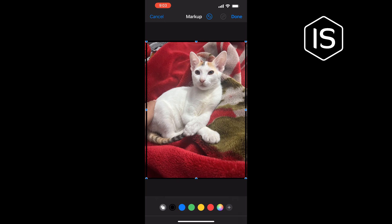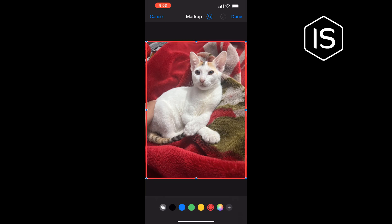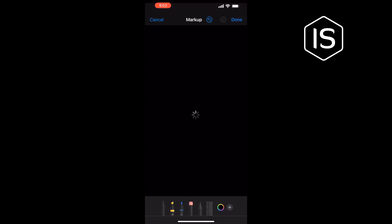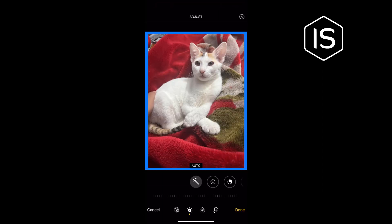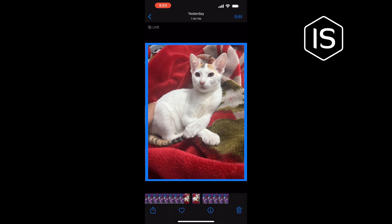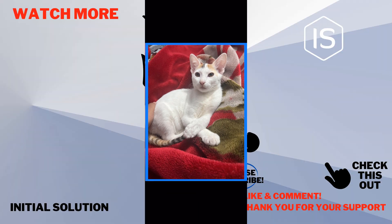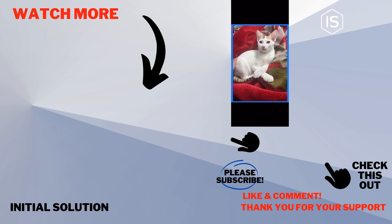You can change the border color, and tap on this icon here to change the thickness of your border. Tap on Done and that's how you can do it. If this video helped you, give a thumbs up and please consider subscribing to Initial Solution. Thank you for watching.